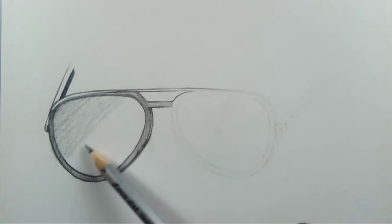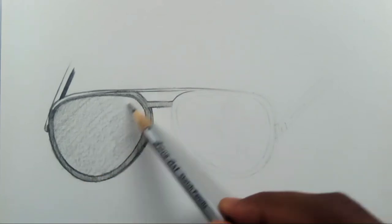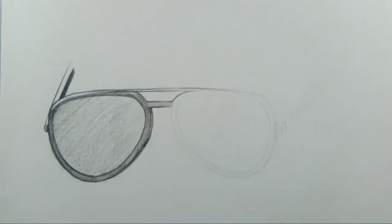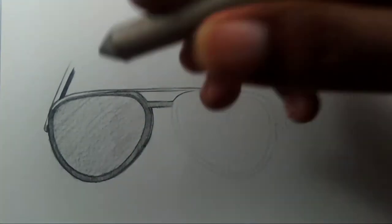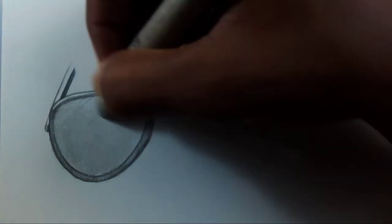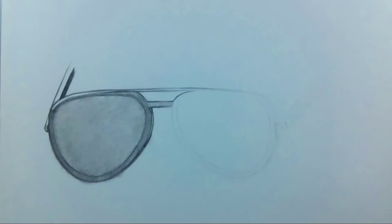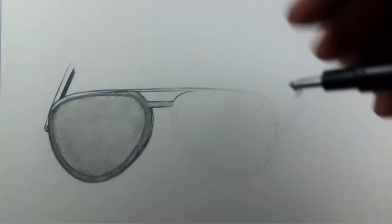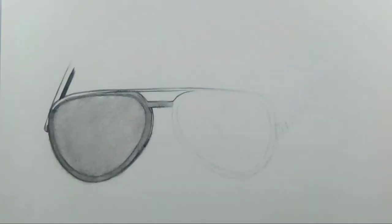Then take your paper stump or dry brush or a tissue paper, whatever it is, just blend the whole area. Then take your 8B pencil and start darkening the whole thing wherever you want it.